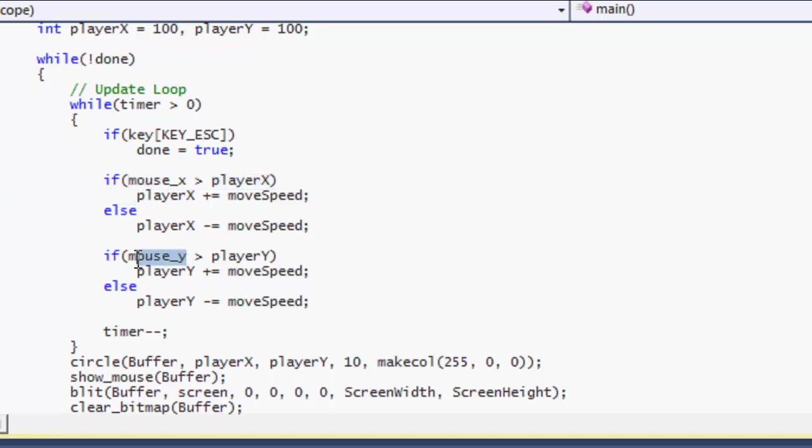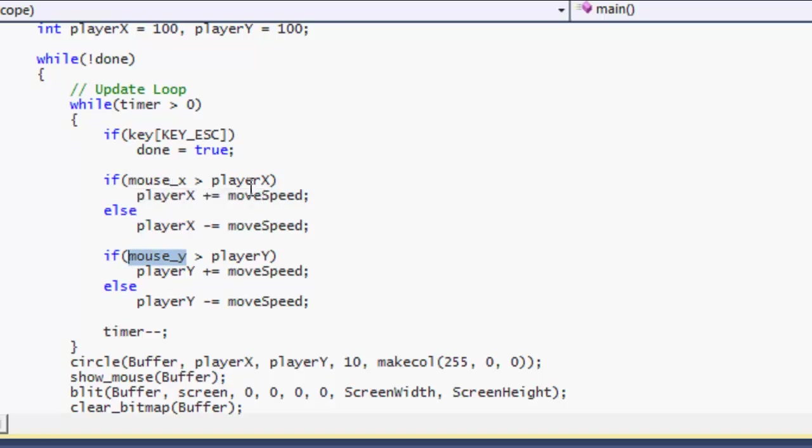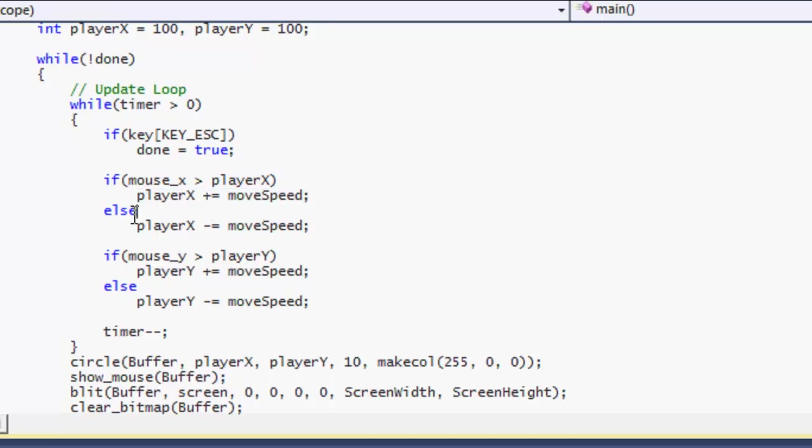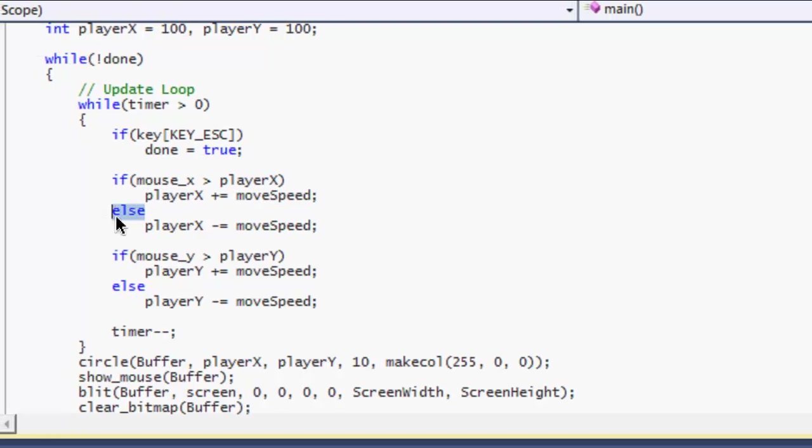And mouse_Y tracks the Y coordinate of the mouse on the screen. So we're saying if the mouse's X position is greater than the player's X position, we move the player right towards the screen. So we're basically moving it towards the mouse. Else, that means we move it to the left of the screen which means it will be moving towards the mouse as well.